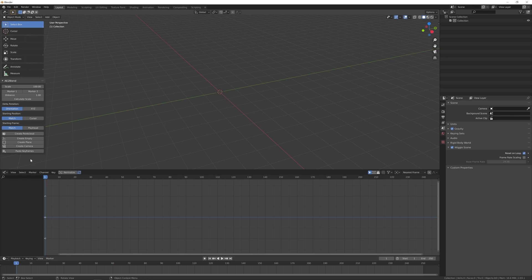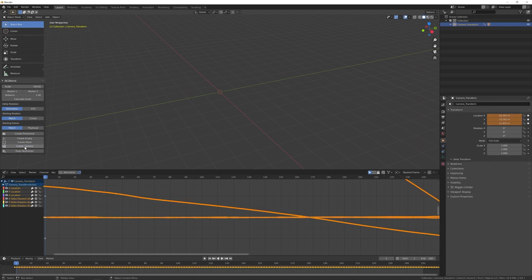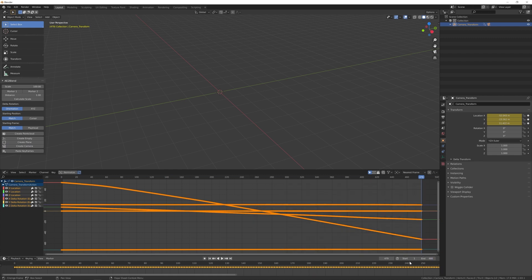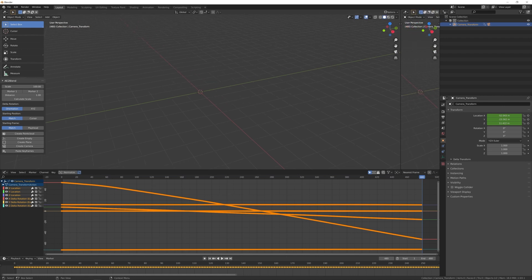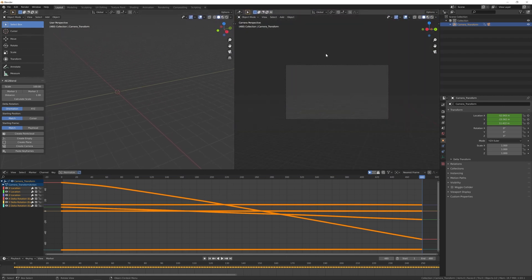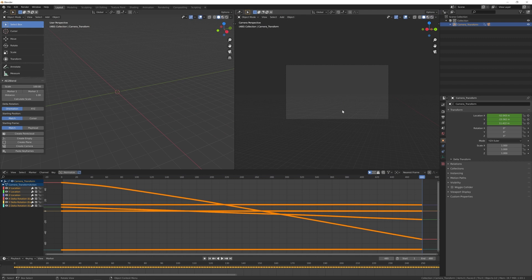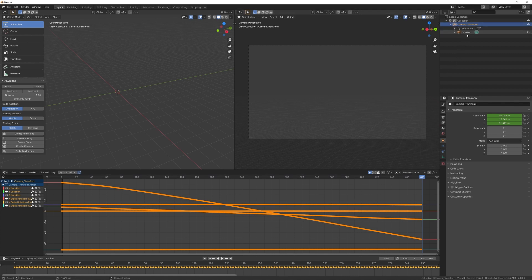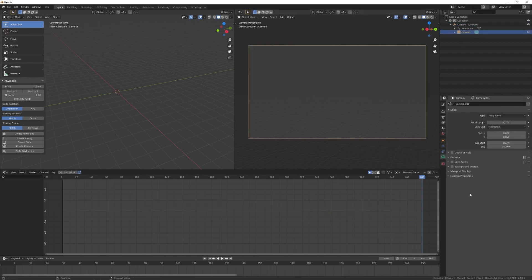Back in Blender all I have to do is to click on this Create Camera and you can see that the animation curves are added to my graph editor. Let's just also enter the end frame for our scene, create a new window here that we will use as a camera view. You can do this by pressing number 0 on your numpad.